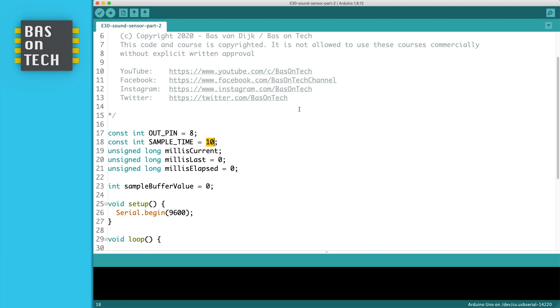So what this means is that every 10 milliseconds we take a sample and we count within those 10 milliseconds how many ones we've seen from the sound sensor.